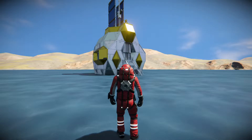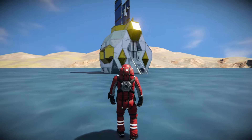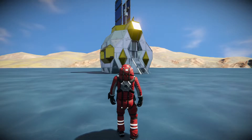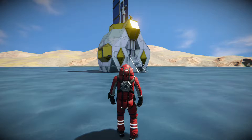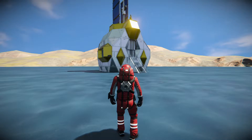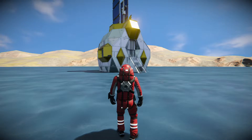Hello and welcome to another Modular Encounter Systems tutorial video. In this video we're going to be going over how to create a planetary installation encounter. These encounters are the static stations that you find as you explore the surface of a planet, and we're going to be covering the ins and outs of how to get that set up.